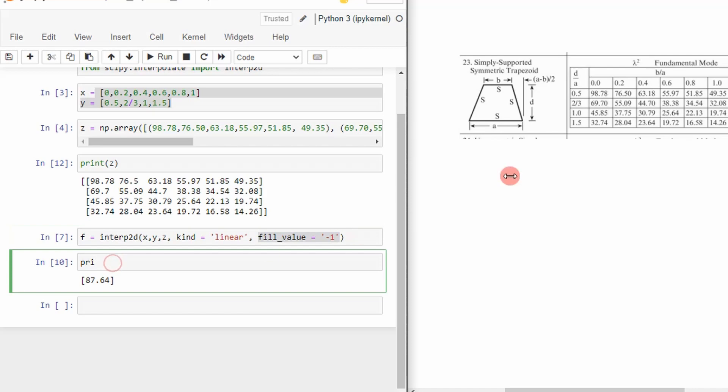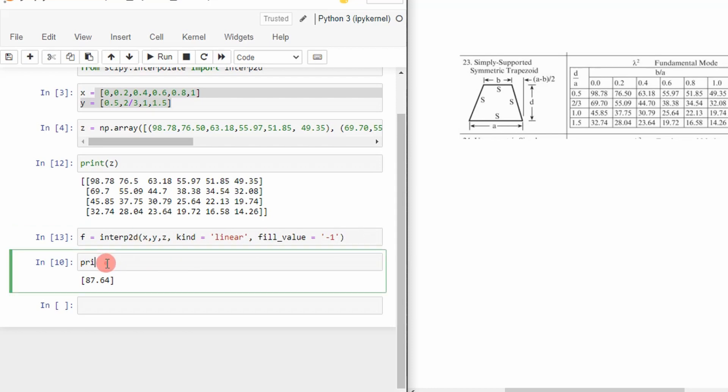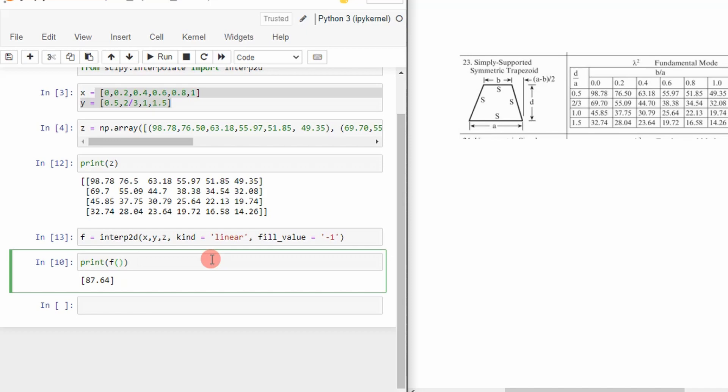So let's go ahead and see how this works. So I'm going to go ahead and execute that function. So now I'm going to print some values. So I created, I called this interp2d. So to get your values, you just specify f and then put in your x and y values. In this case, I'm going to put in 0.2 and 0.5. I should get a value of 76.5 as shown here.